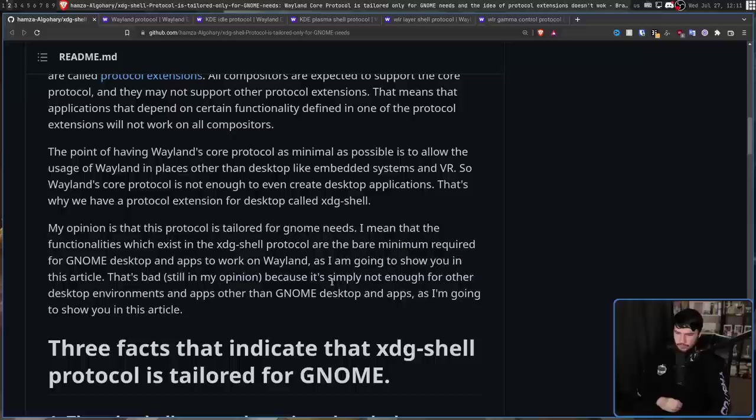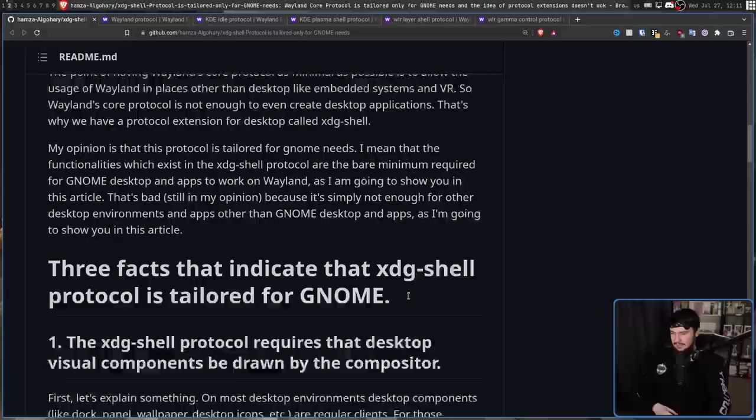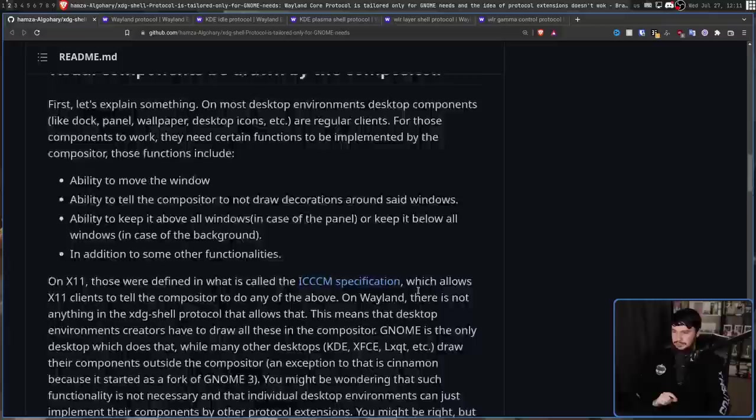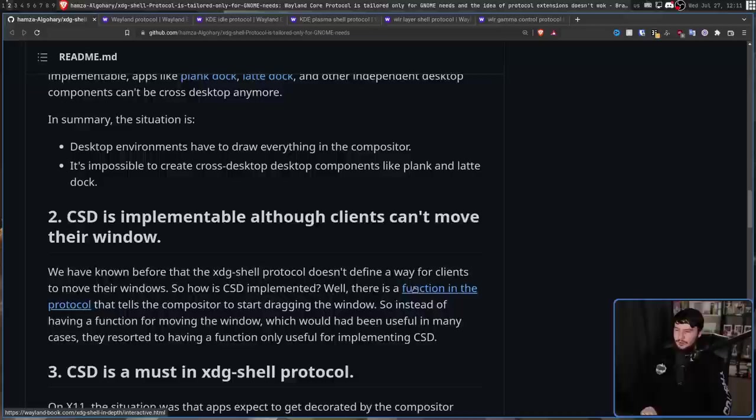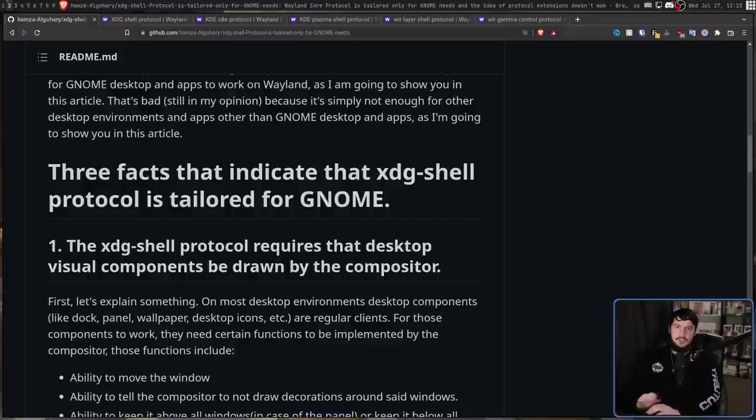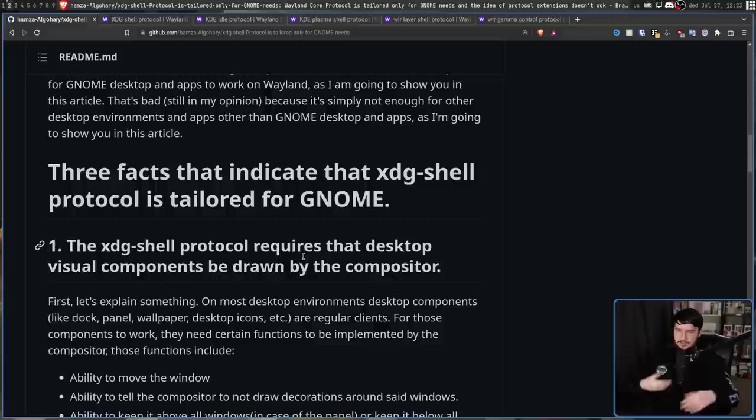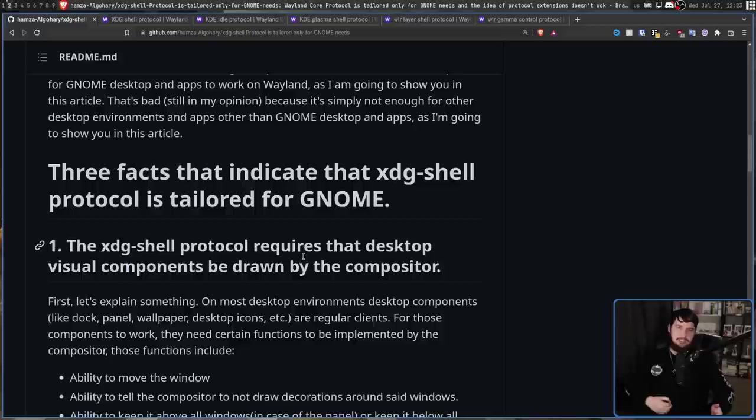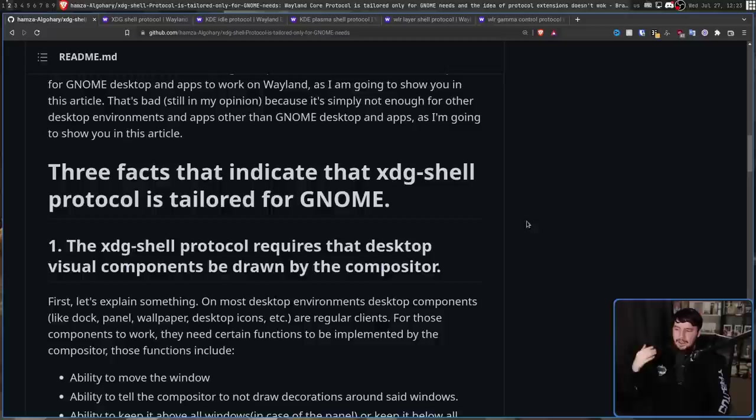He lists out three facts that indicate this is the case. The first: the protocol requires that desktop visual components be drawn by the compositor. The second: CSD is implementable, although clients can't move their window, and CSD is a must in the protocol. We'll start with the first one. On most desktop environments, desktop components like the dock, panel, wallpaper, desktop icons, and things like that are treated like regular clients. They're treated like any other window you might open on your system, like a terminal or browser or anything else.